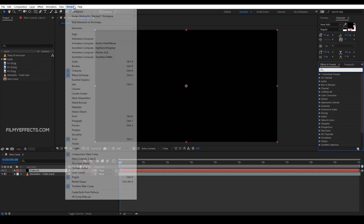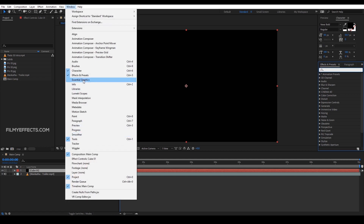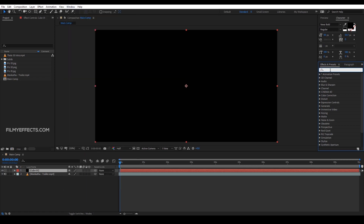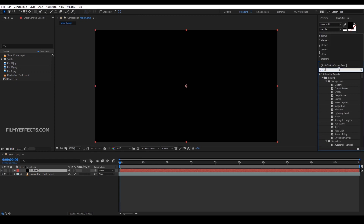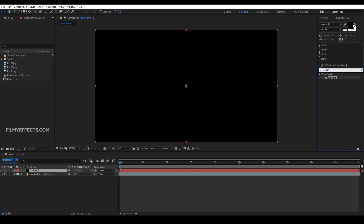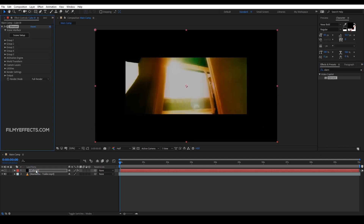In the effects and presets panel, you will click on effects and presets. Now you will click on Element 3D — this is the plugin. So we will import it and apply it to this solid layer.